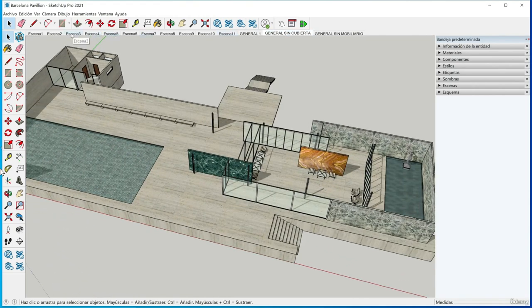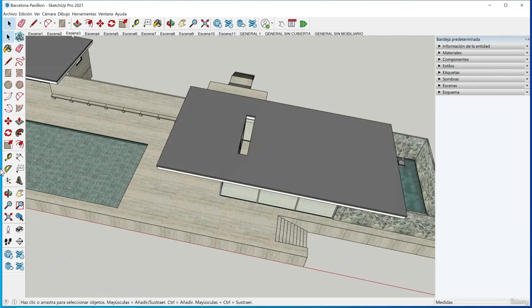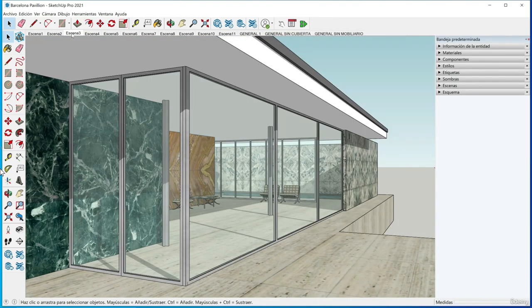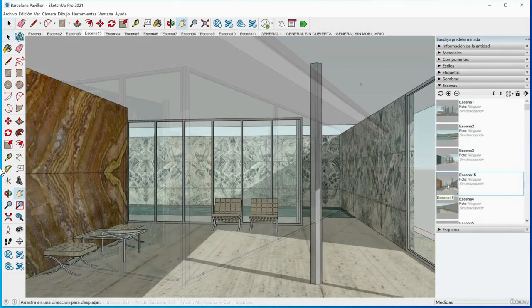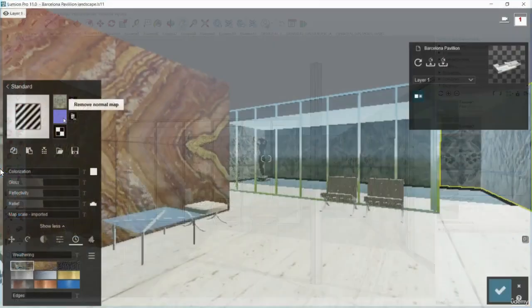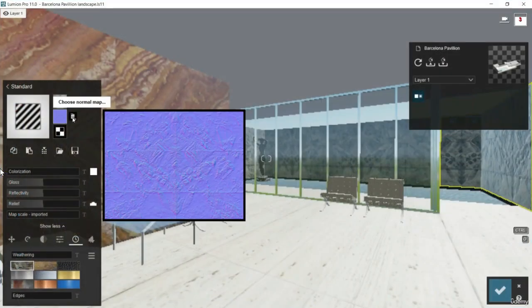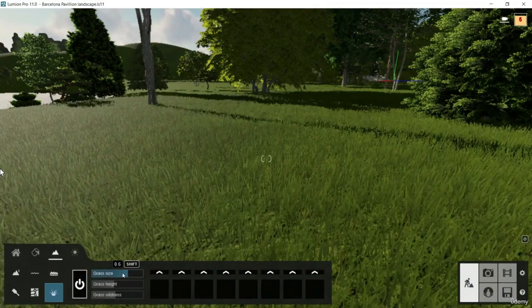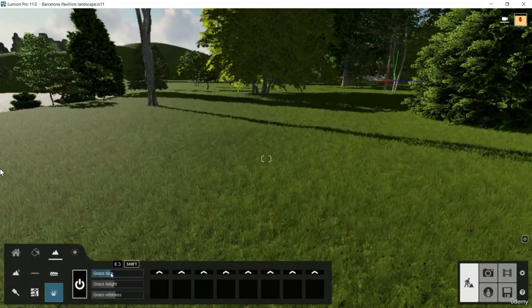The course will take as a starting point the iconic Barcelona Pavilion designed by Mies van der Rohe. Step by step, from the hand of Mies, we will learn all the secrets of Lumion — from material editing, object libraries, and landscape, to time settings.